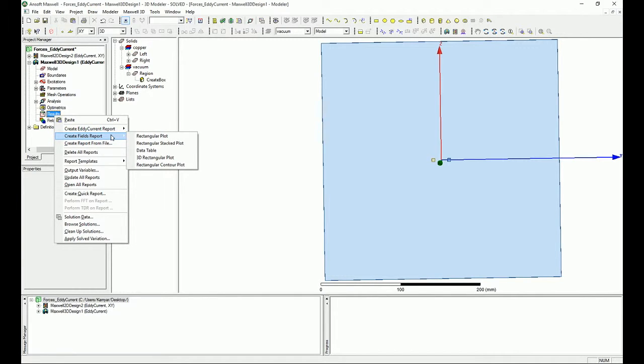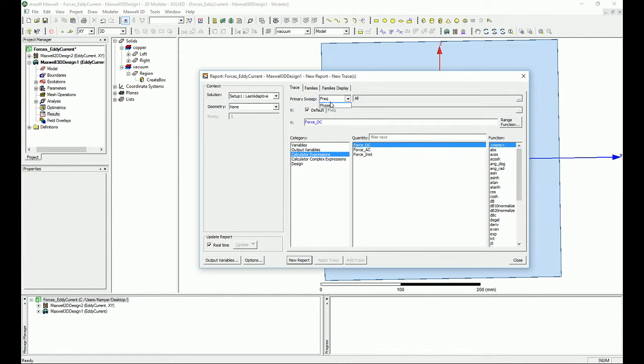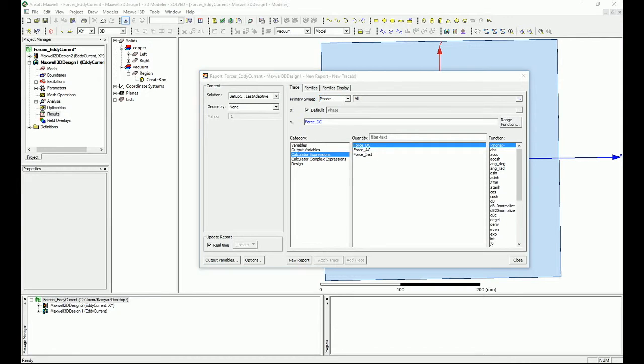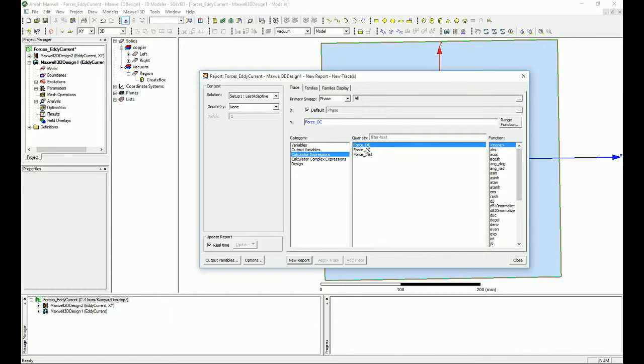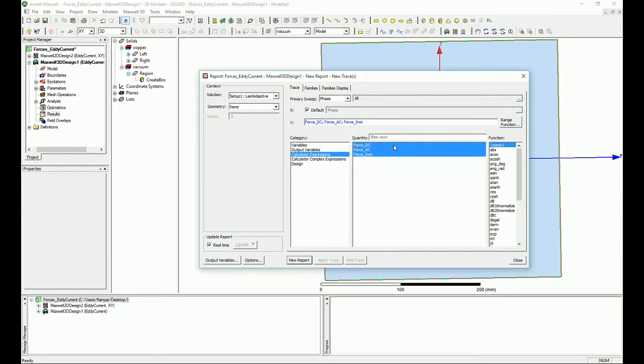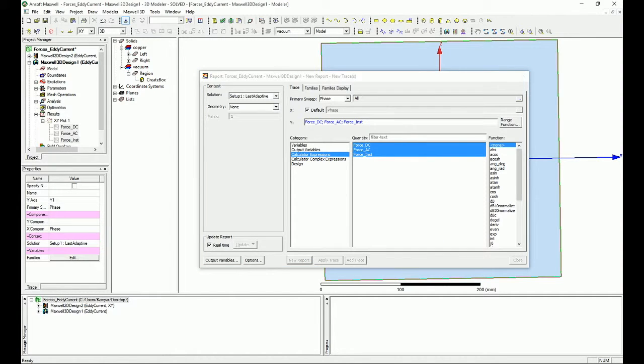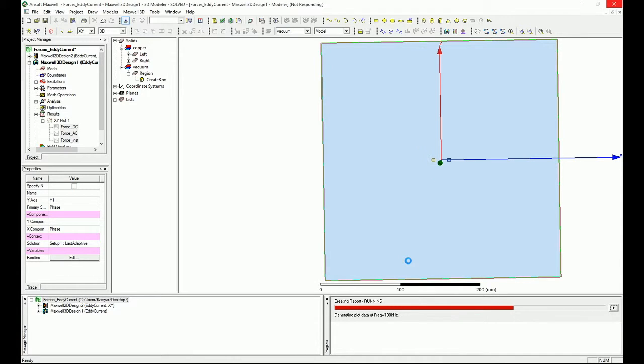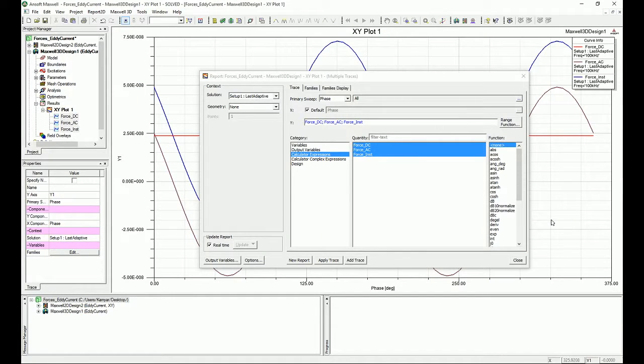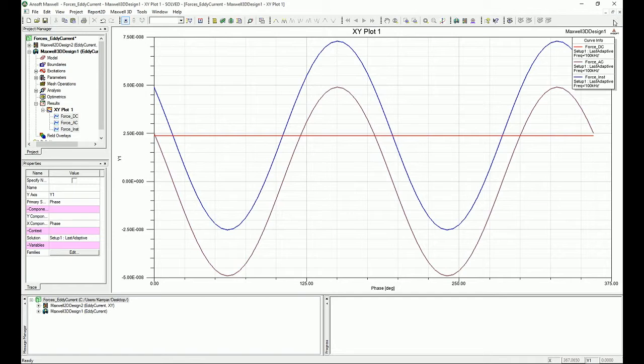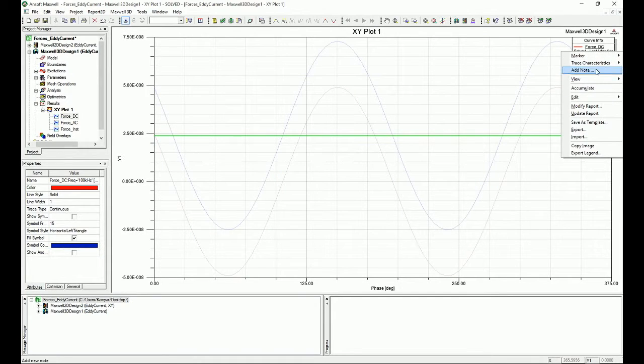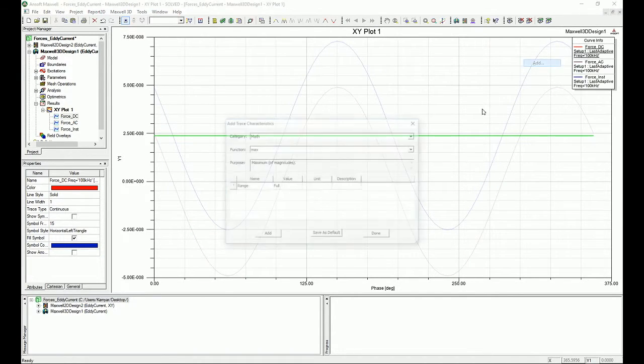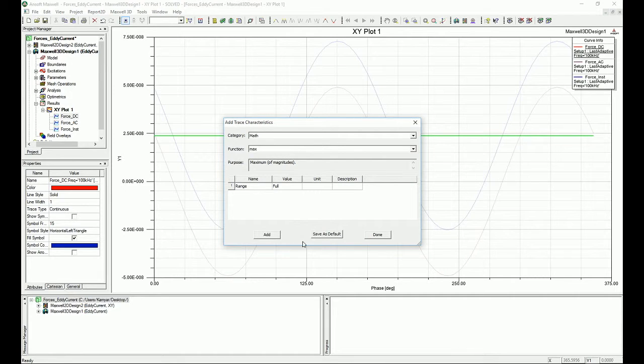Now you can right-click on the results and go to create field report—not create any current report, be careful. In the field report you can go and say I want to make sure that the field is versus phase, and you want to go and select the DC, AC, and the instantaneous. Press the Ctrl key and hold it and just select those and say new report. Now if you have this new report, on the legend you want to see the maximum. You just need to go and first you have to wait.